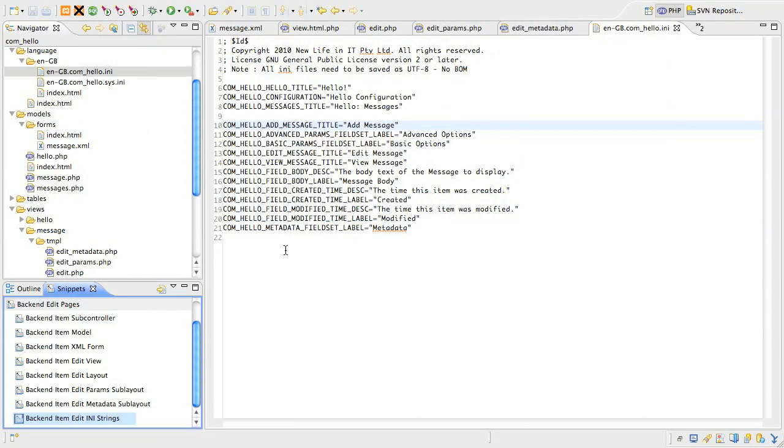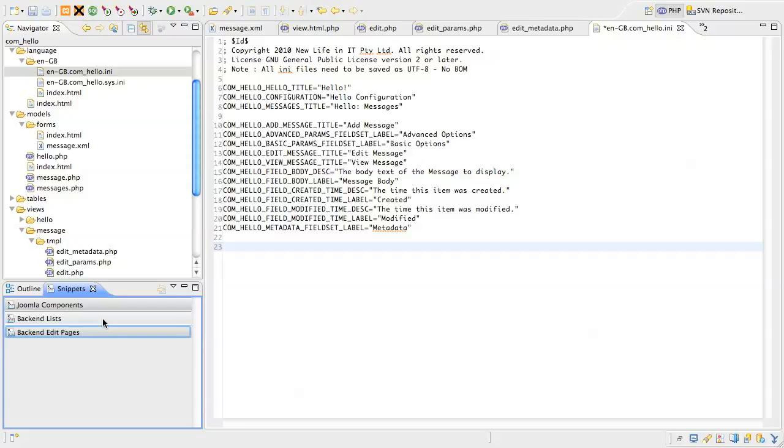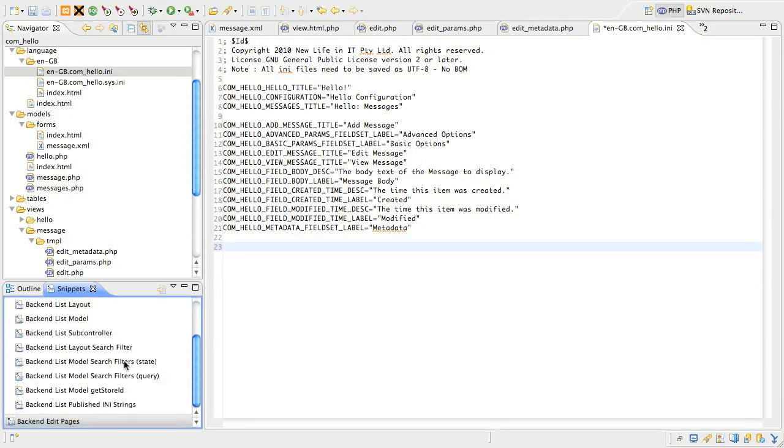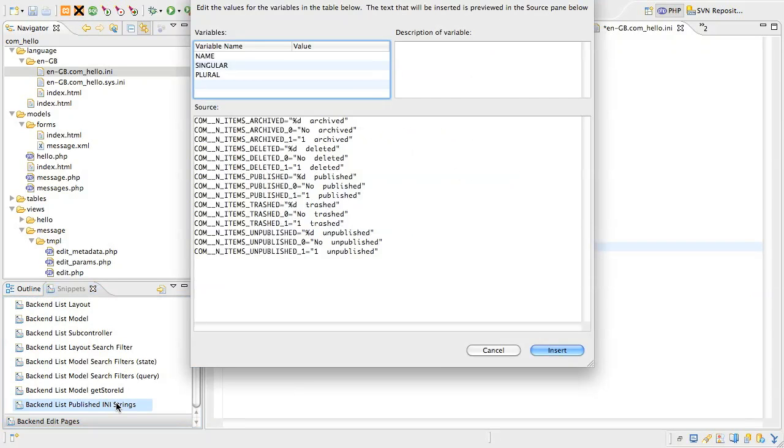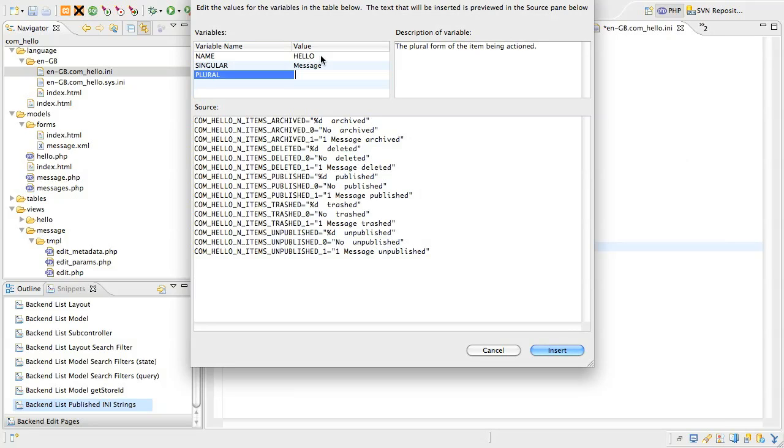Jump back to your editor and make sure the main language file is open and position your cursor at the end of the file. Then look for the snippet called backend list published INI strings and bring up the form. There are three variables to add in here. First, type the name of the component in uppercase. For us, that's hello.